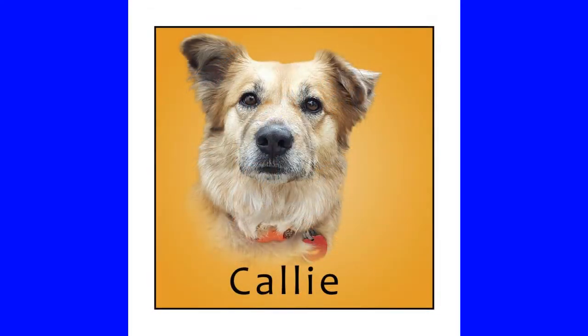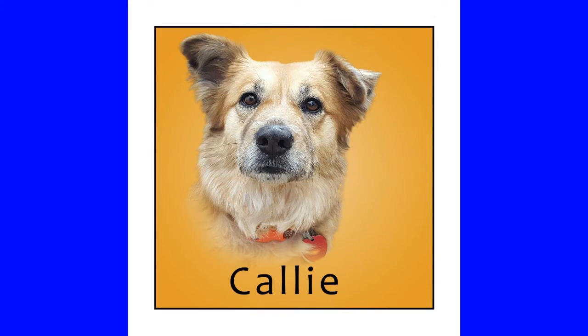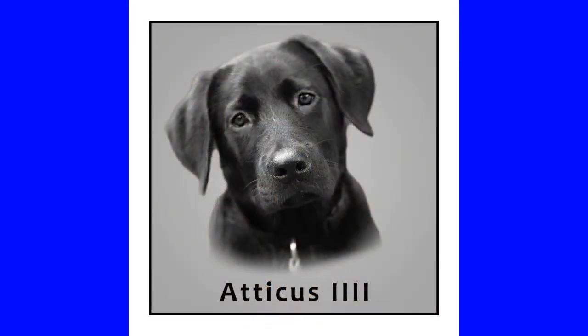This would also make a good remembrance keepsake of a previous dog. This procedure also works well with black and white photographs.